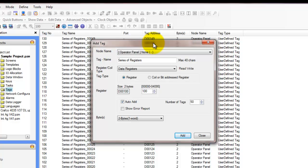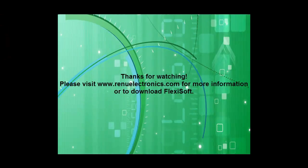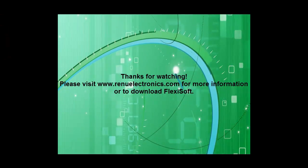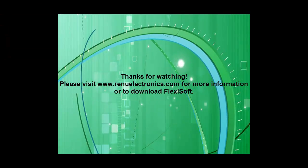So that does it for our tag database. It's just an overview of what's available and the different register types. Thanks for watching this video.